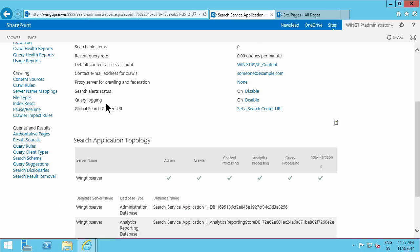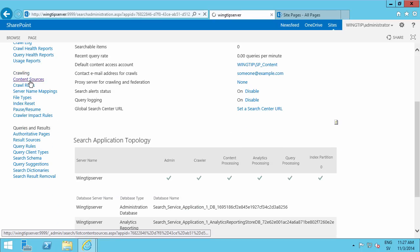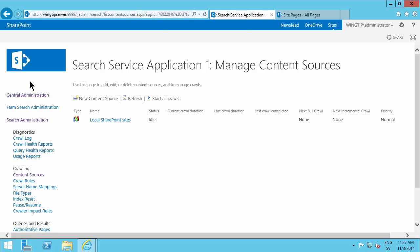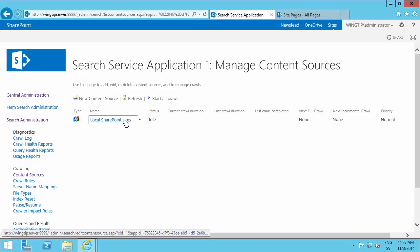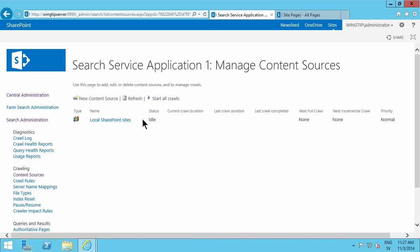So what I need to go into here is the content sources. There we go. And the content sources to the left here. And I can see that, by default, SharePoint has configured one content source. It's the local SharePoint site. You see that it's never been crawled here. There's no next full crawl. There's no schedule and it's idle.